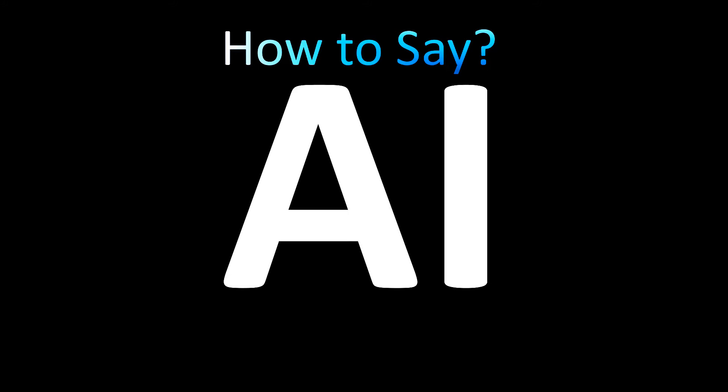That's pronounced as 'I,' okay, just like an eye, the eyes that you have on your face. 'I' is how it is said. As an acronym, it stands for artificial intelligence.